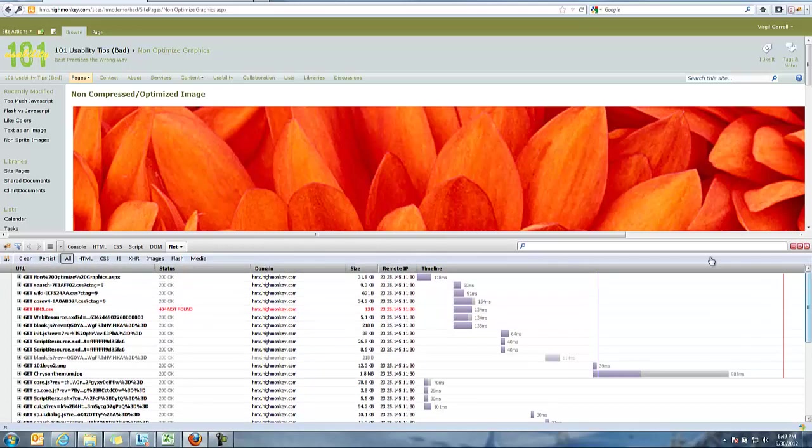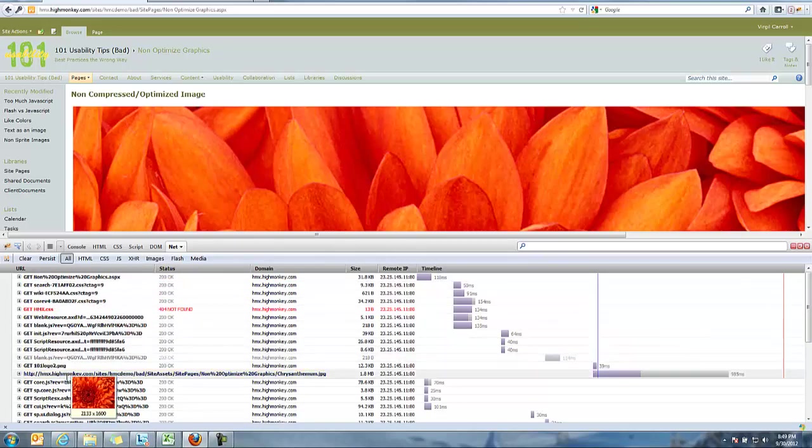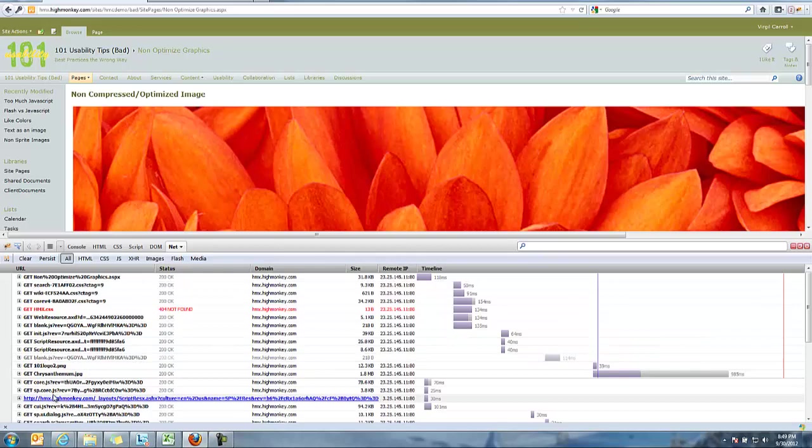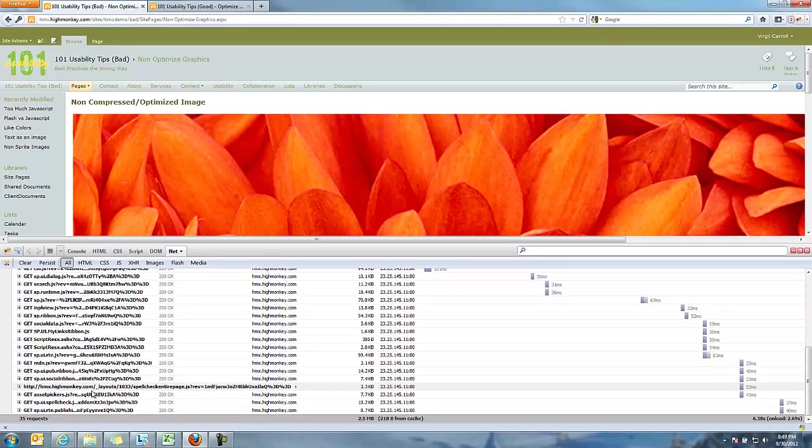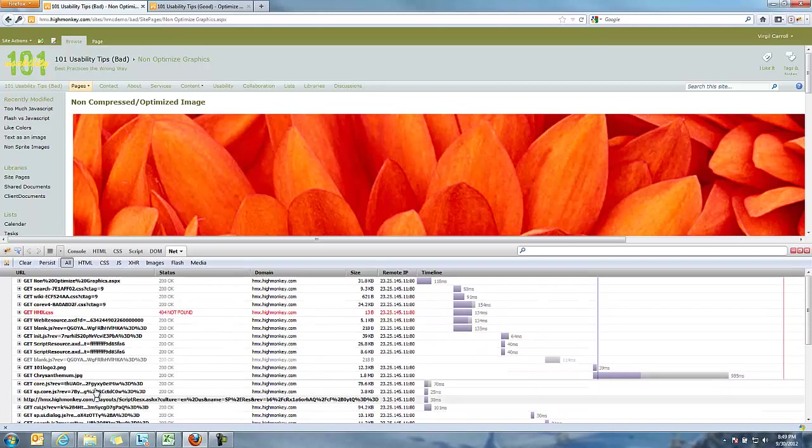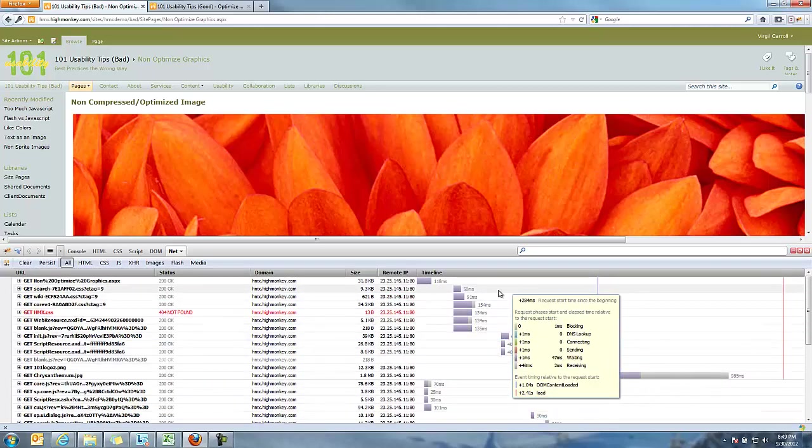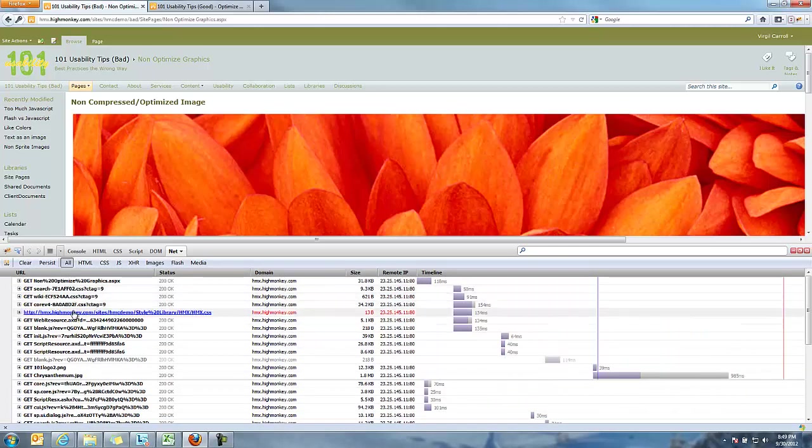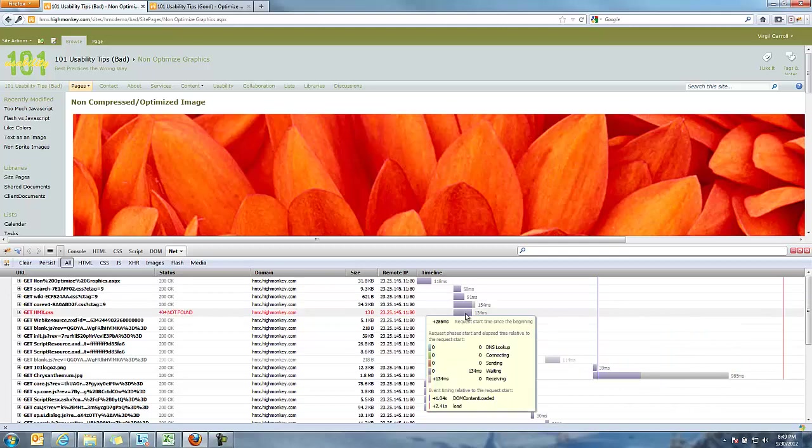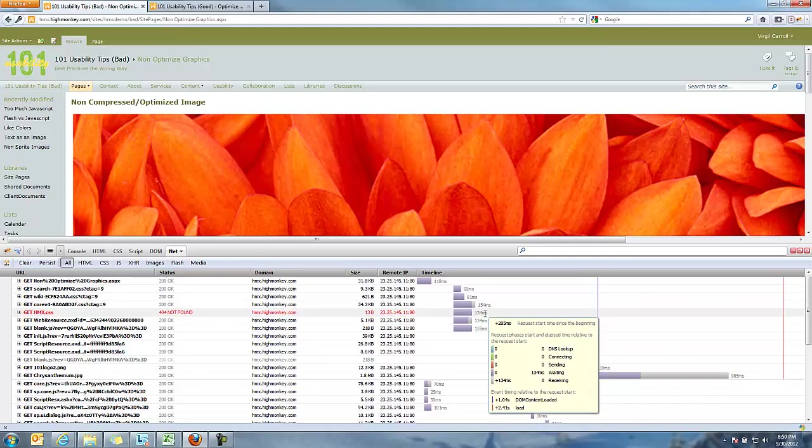You see everything from graphics to different versions of pictures to JavaScript files to cascading style sheets to all the different things that actually load up. But one of the things you see that's very apparent here is you see like here's our style sheet, and you'll see that that entire thing took 134 milliseconds, so about 1.3 seconds for that entire thing.